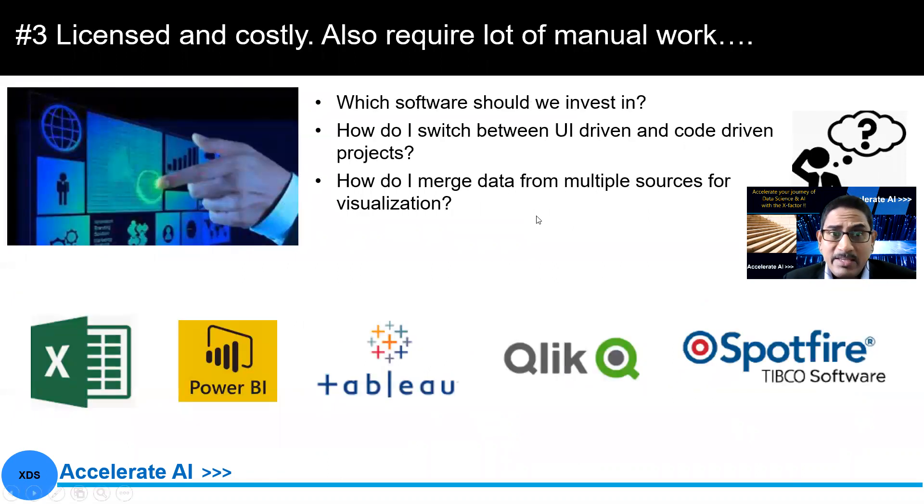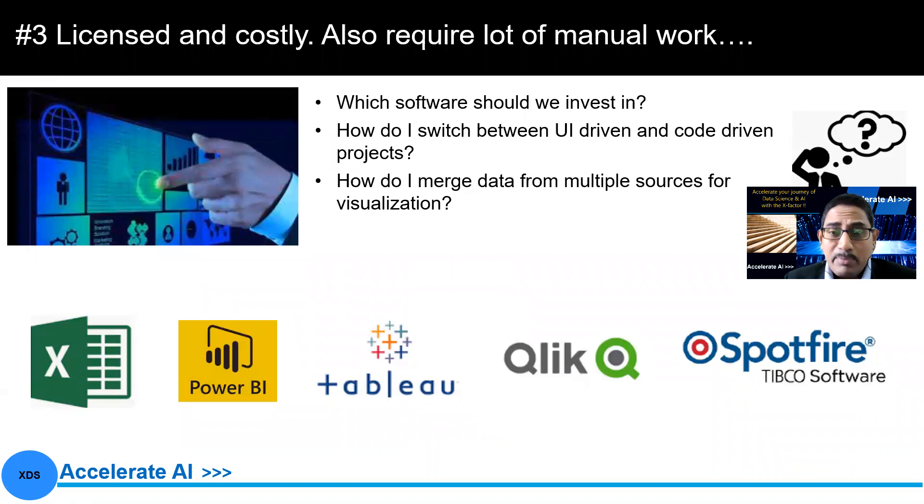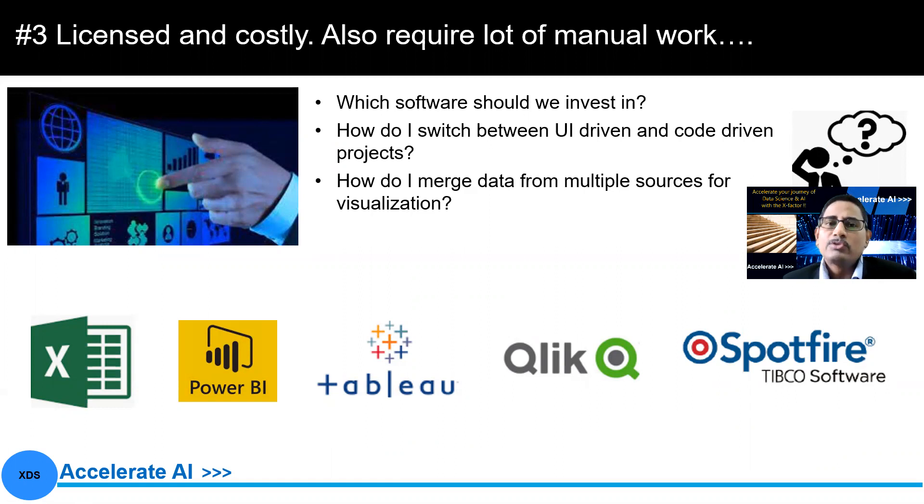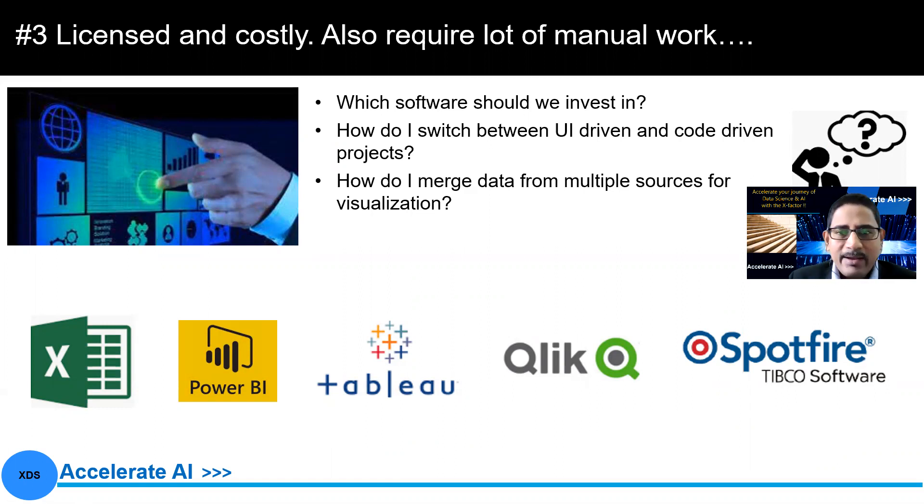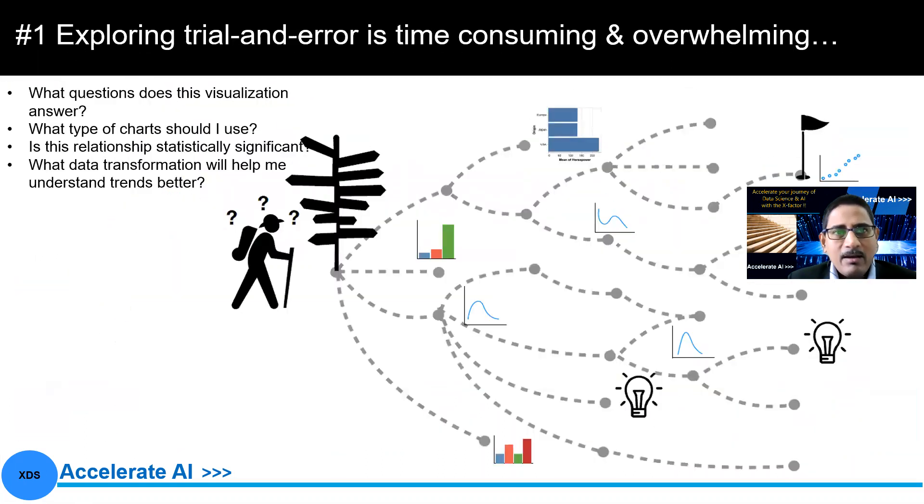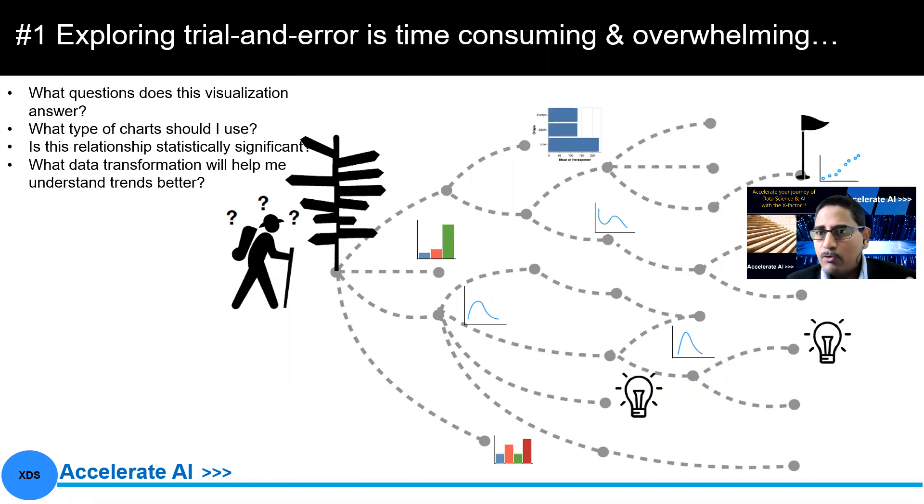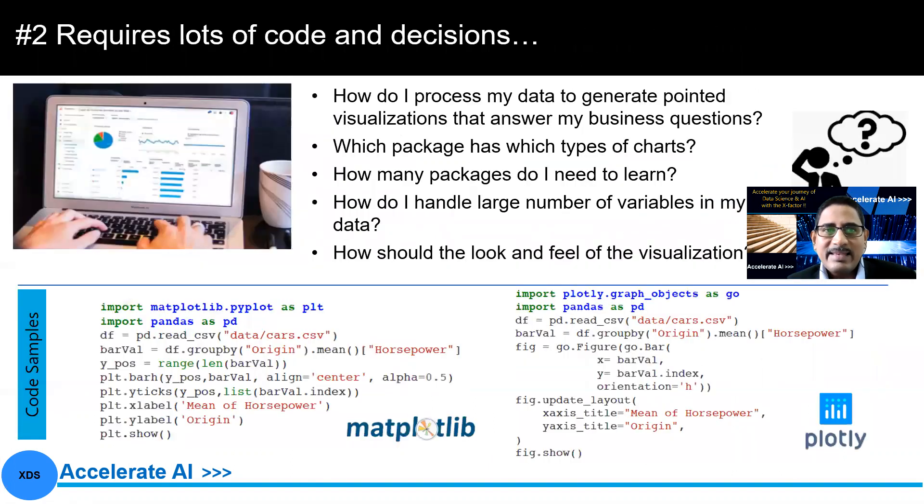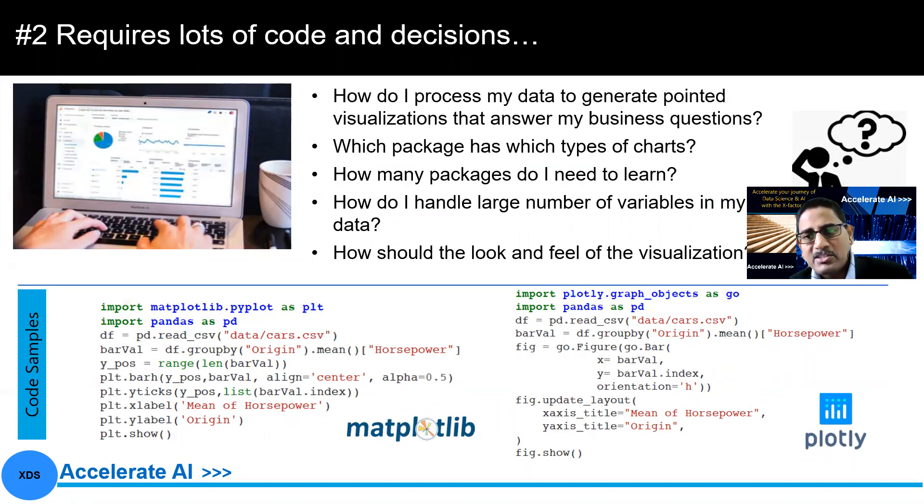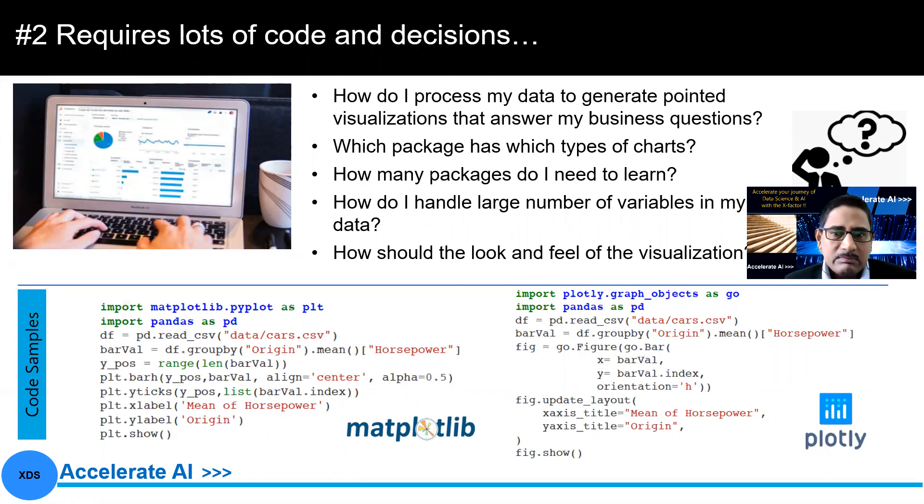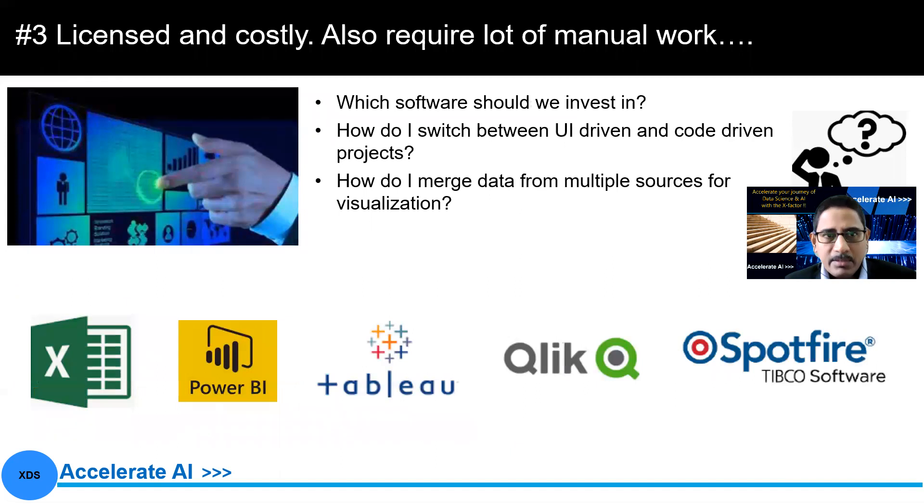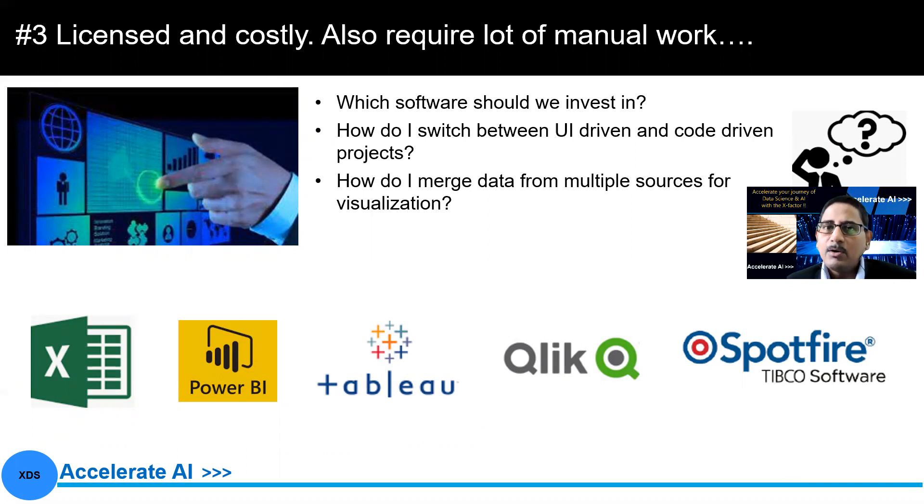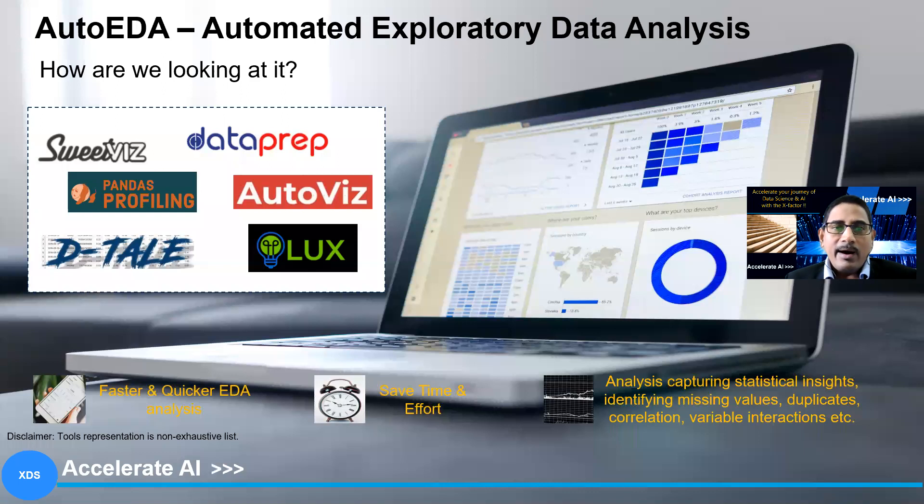Then number three is some of these business intelligence tools or some of these license tools, which are expensive, and they also need some manual work. So if we look at in the process, if I recall, first, exploring the trial and error is time consuming and overwhelming when we try to perform data exploration. And that's the problem one. Second, it requires a lot of code and decisions because we are looking for some open source code libraries and so on. Third, we are looking at something which can quickly give us charts, but then it is licensed, costly, expensive, a lot of manual work also needed there.